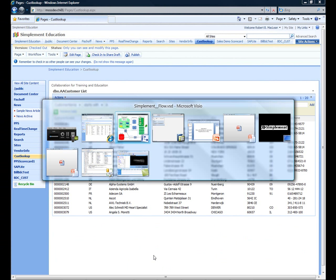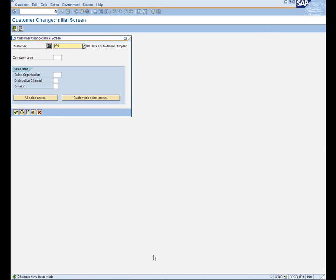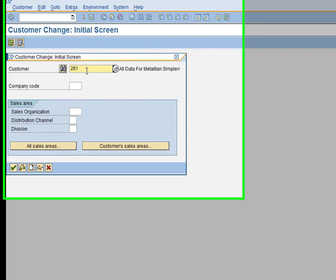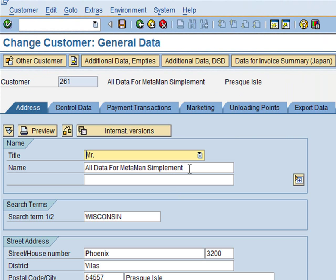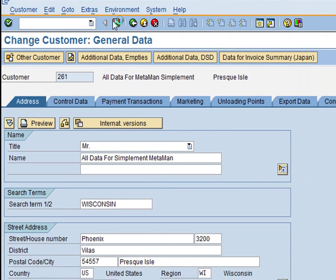Well, we want to change that, and so let's go ahead and we're going to go to customer 261. We're in SharePoint, and I want to change that around and say for SimpleMint MetaMan. And I'm going to go ahead and save that.